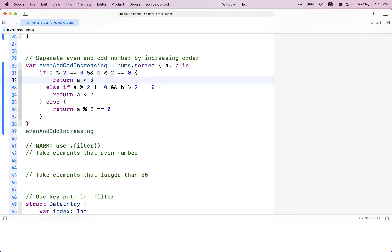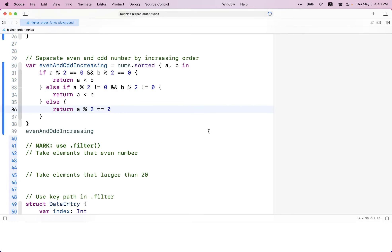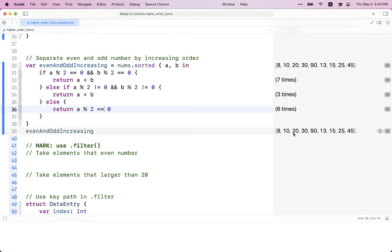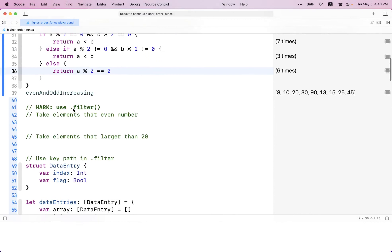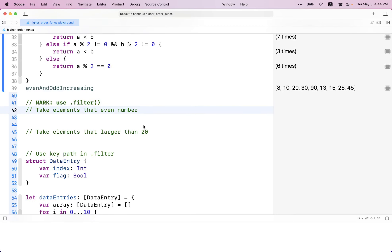Now let's take a look at the filter function. This is the next higher-order function — it's quite useful and you'll use it a lot. Filter, as the name suggests, selects elements based on your specification — based on the predicate you provide to the function. For example, with our numbers array, what if I just want to extract all even numbers and get rid of the odd ones? I call the filter function on nums.